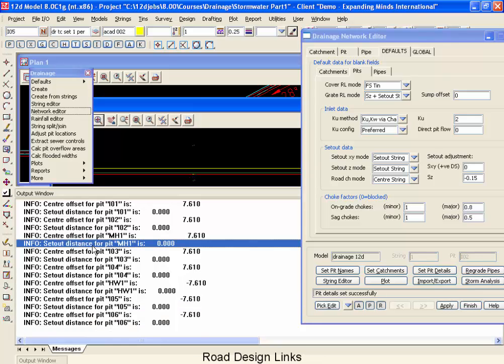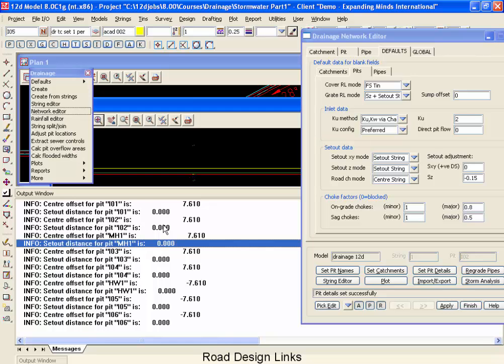Now set pit details and let's go look at our output window. What's in our output window now is the distance from the center of our pit to the road centerline and the distance from our pit to the set out string. Seeing that all of these are zeros confirms that our pits truly have been snapped directly onto the back of curb. And seeing that they are exactly the same distance from our centerline helps us be assured that we have the proper offsets for our road.